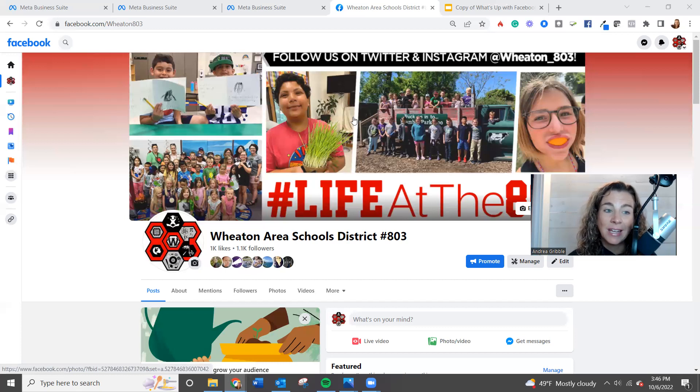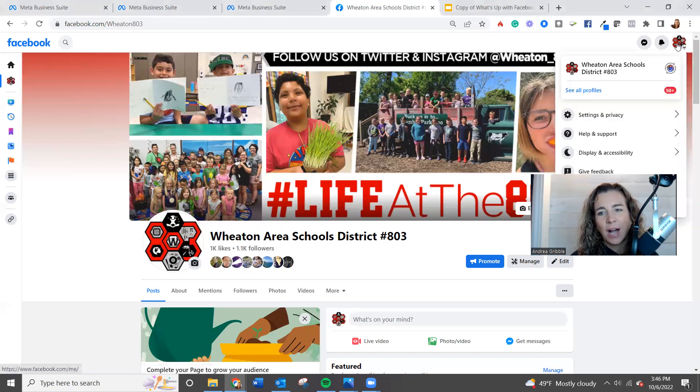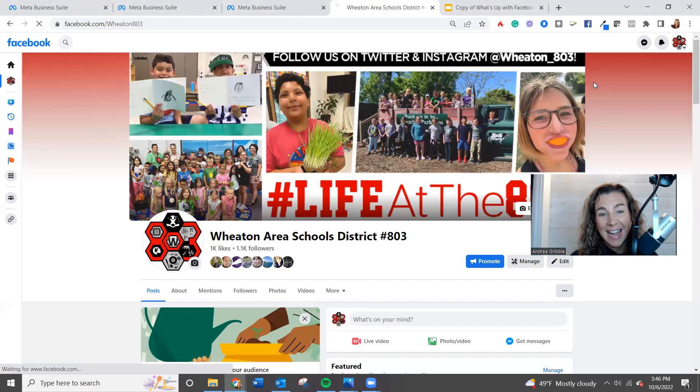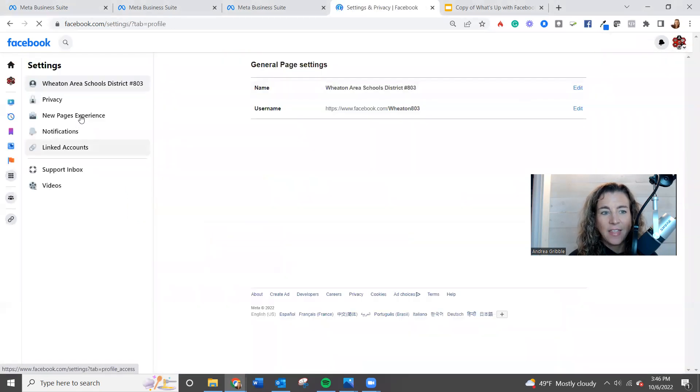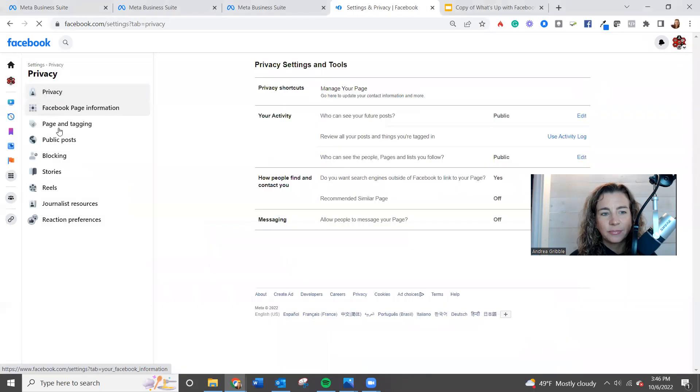The way you can get into that, there's a couple of different ways, but I'm going to show you to go into account settings and privacy and settings, and then you're going to want to go into privacy and page and tagging.